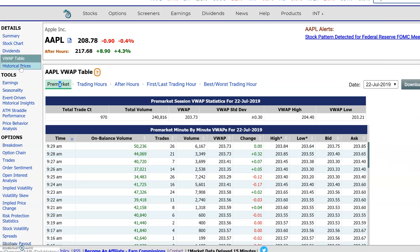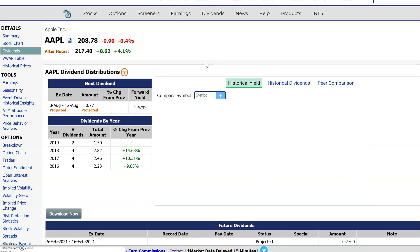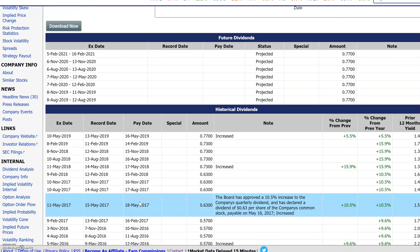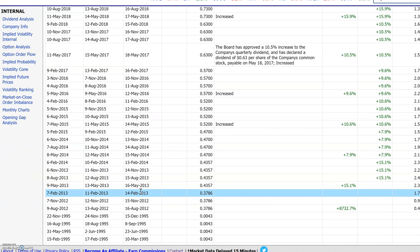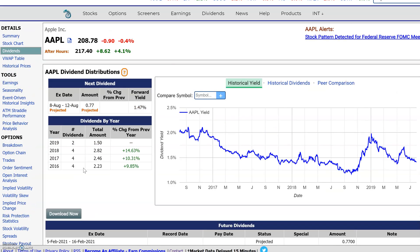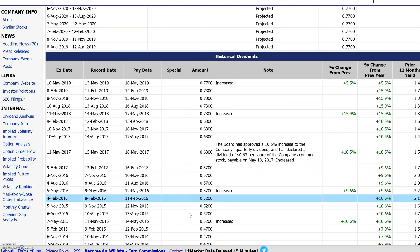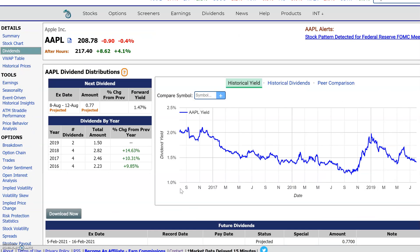Besides market data, we also have some financial data and event data that you could download. Here's an example — dividends. If you need the historical dividends to analyze, you could just hit the dividends tab and then hit this little download button. Generally, wherever you see a little download button like this, that makes that table available for you to download to a CSV file.